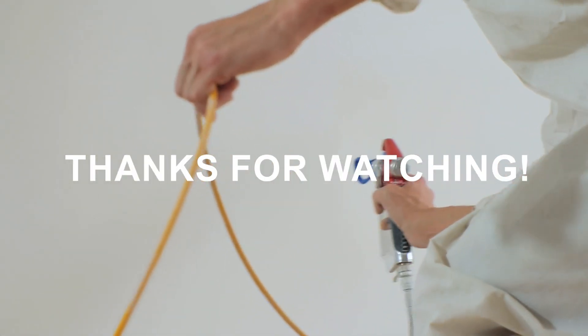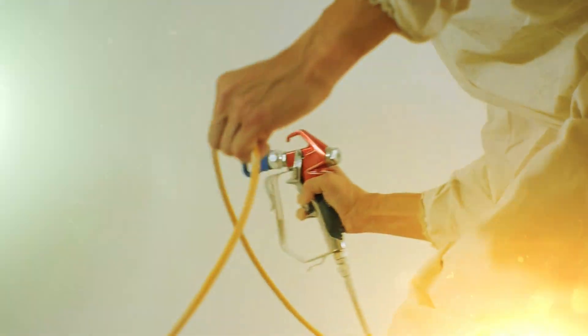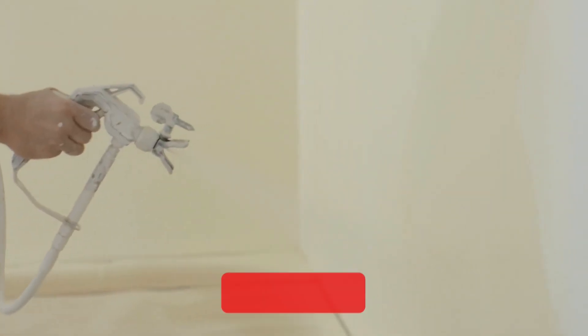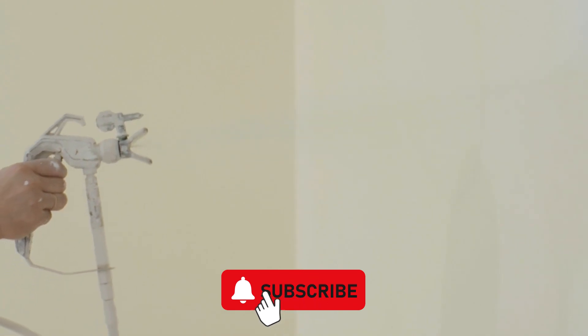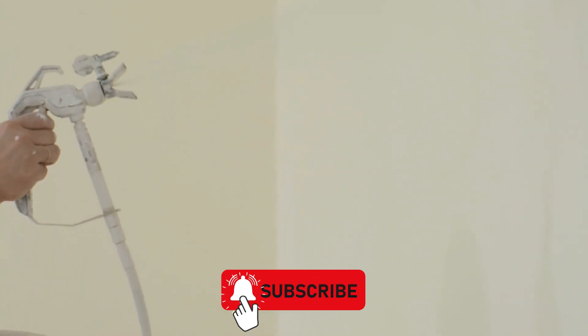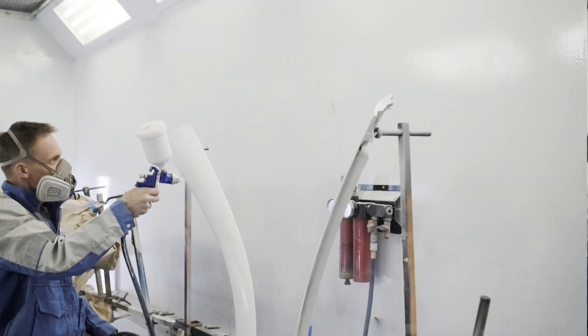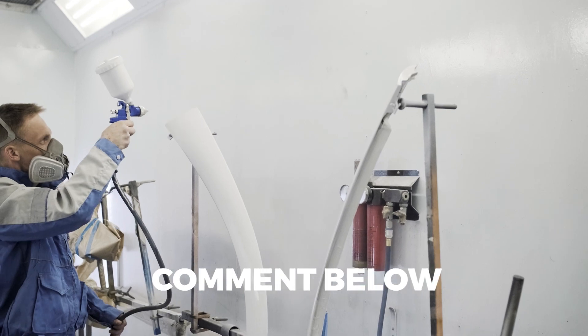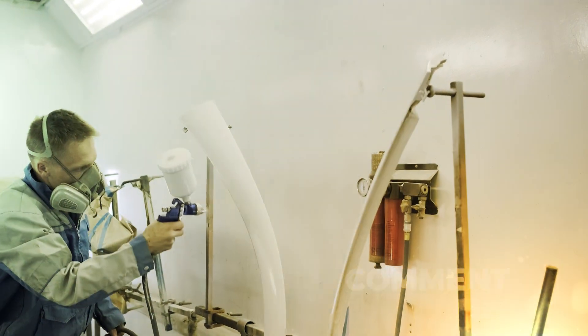Thanks for watching. If you found this video helpful, please give it a thumbs up and subscribe to our channel for more DIY tips and tricks. And if you have any questions about painting your house with a sprayer, leave a comment below and we'll do our best to answer it.